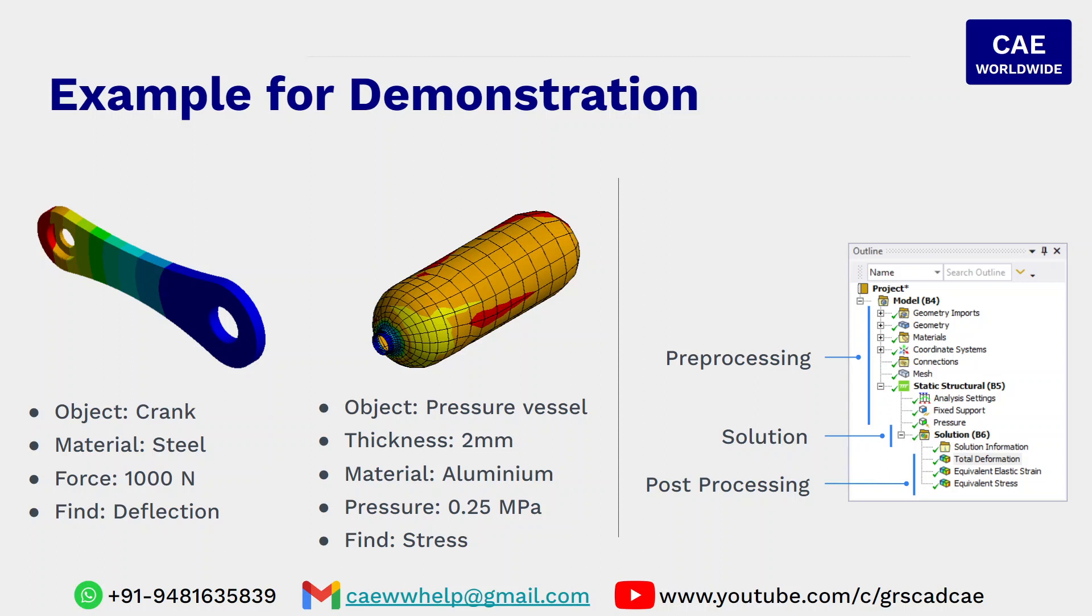The problem or the finite element model will be then solved with the appropriate solver and results like total deformation, stress and strain will be extracted. So the three steps that are accomplished in this problem solving are pre-processing, solution and post-processing. Let me demonstrate that using ANSYS now.